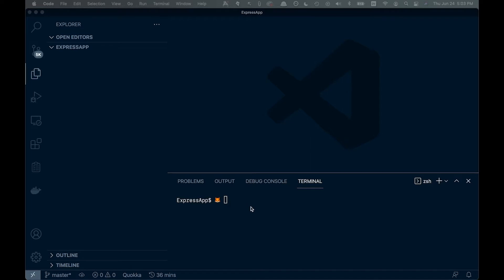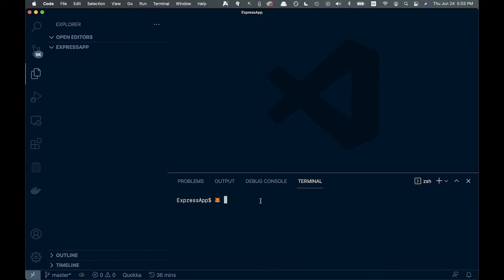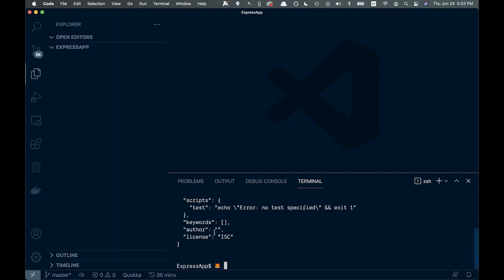We have a basic folder open right here. I'm just going to run npm init with dash y to skip all of the questions.